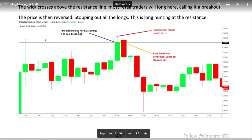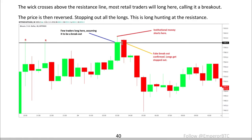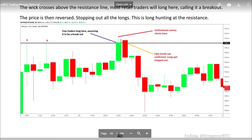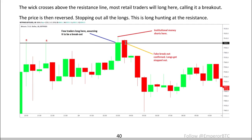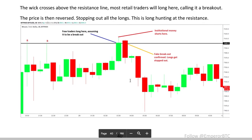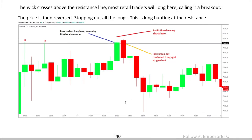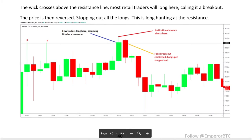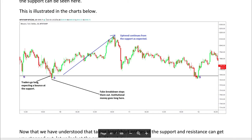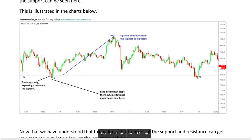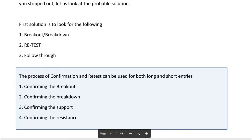With the exact same chart, a few traders enter long at the resistance line expecting a breakout, price goes up, but the institutional players enter short — fake breakout confirms and longs get stopped out when the price goes down. This is called long hunting at the resistance. The same stop-loss hunting is done at the support. Now that we understand that taking long and short entries at the exact support and resistance line can get you stopped out, let's look at two solutions.